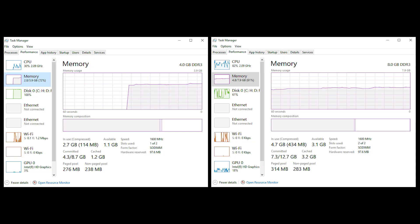As we can see in the task manager, before installing the RAM, we had 4GB DDR3 RAM, and in the slots used we can see that it uses one of the two slots. So we can see that the second slot is free and the RAM is upgradable.